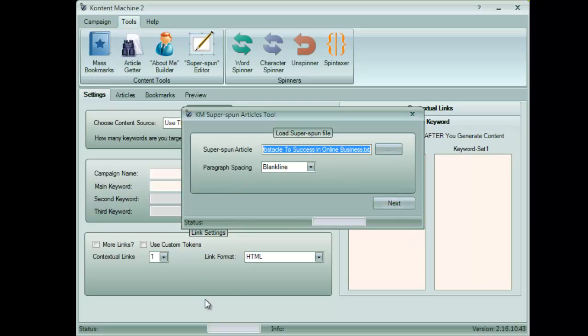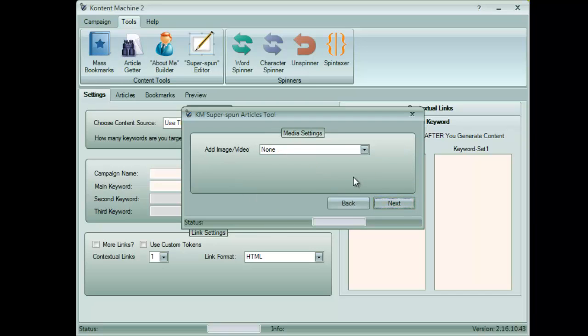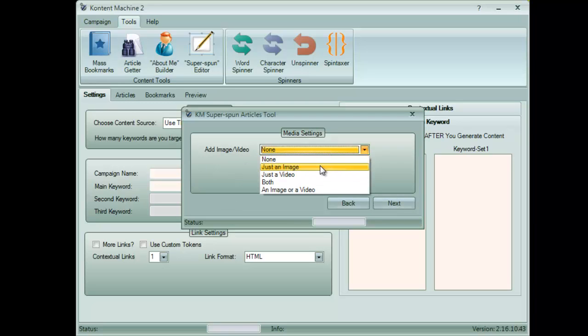First, it will ask you to select what type of paragraph spacing you would prefer. Next, you can tell Content Machine to find you relevant images or videos. You can also select a list of your own.